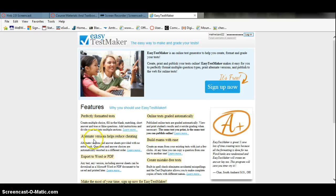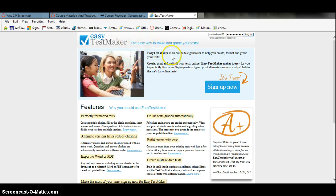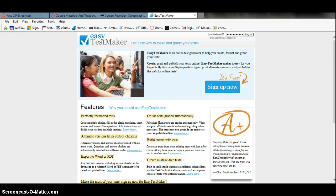My Web 2.0 tool is called Easy Test Maker. It is a website where you can make tests, save tests, and use them later. It also has an online grading test feature.